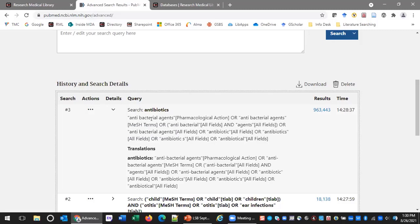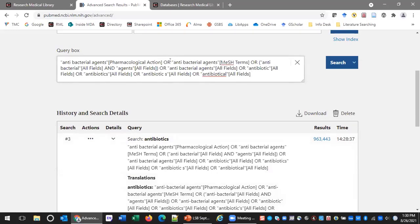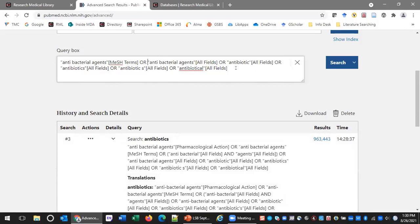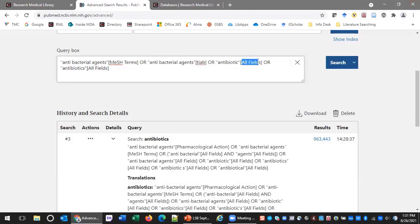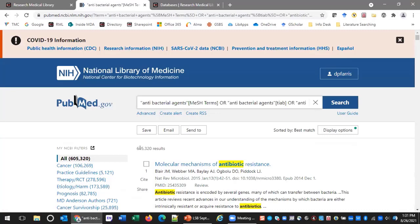I'm going to copy the antibiotics search string and paste it into the query box. First, I'll delete the pharmacological action field — I don't want that. I'll delete the part where PubMed searches terms in a phrase individually. I'll keep 'antibiotic' and 'antibiotics' and tell PubMed not to search all fields — just the title and abstract fields [TIAB]. That will be plenty since we're getting back almost a million results. After searching, we get 600,000 — about 300,000 fewer. Still way too many, but we can see the highlighting.